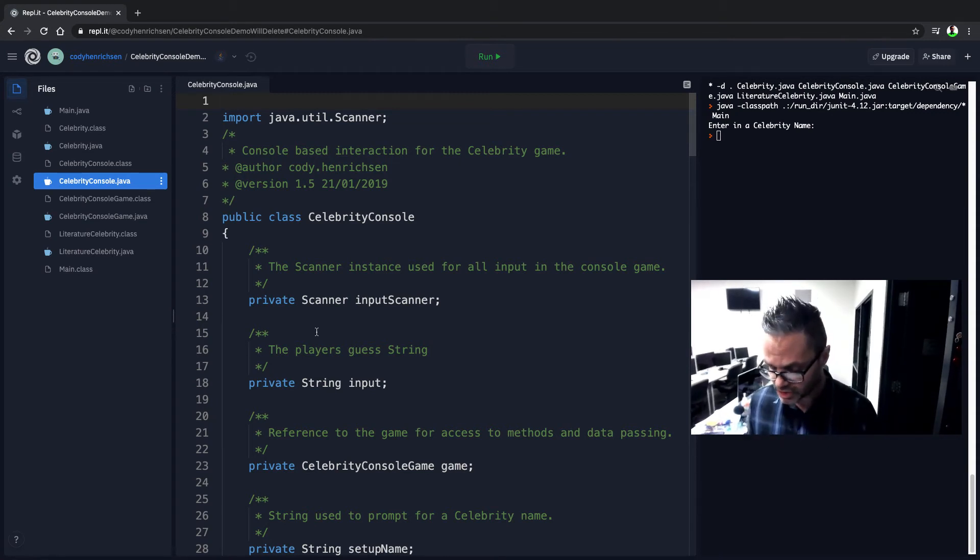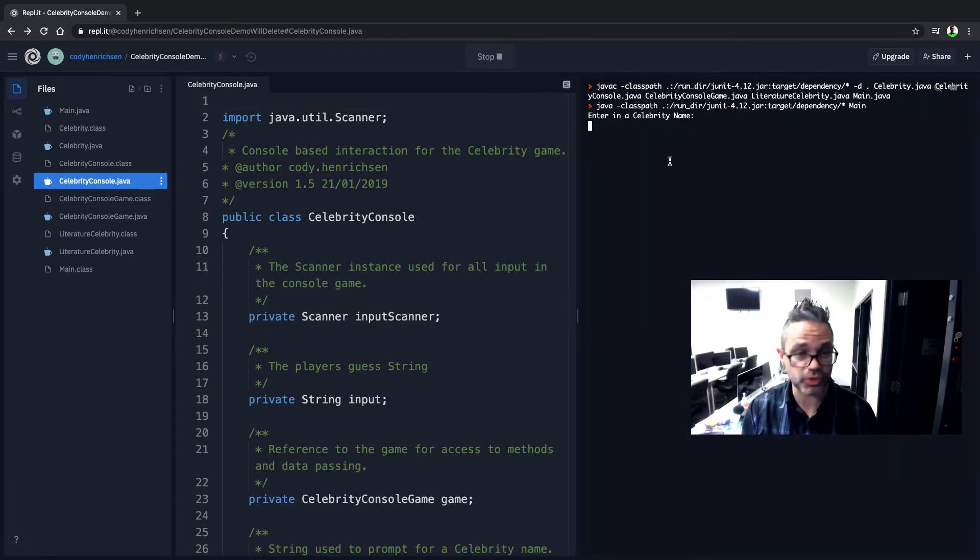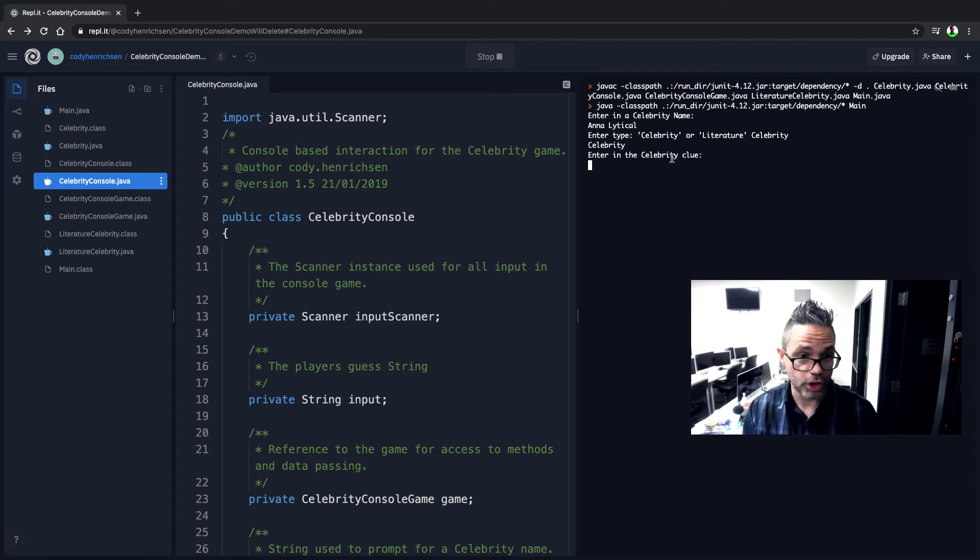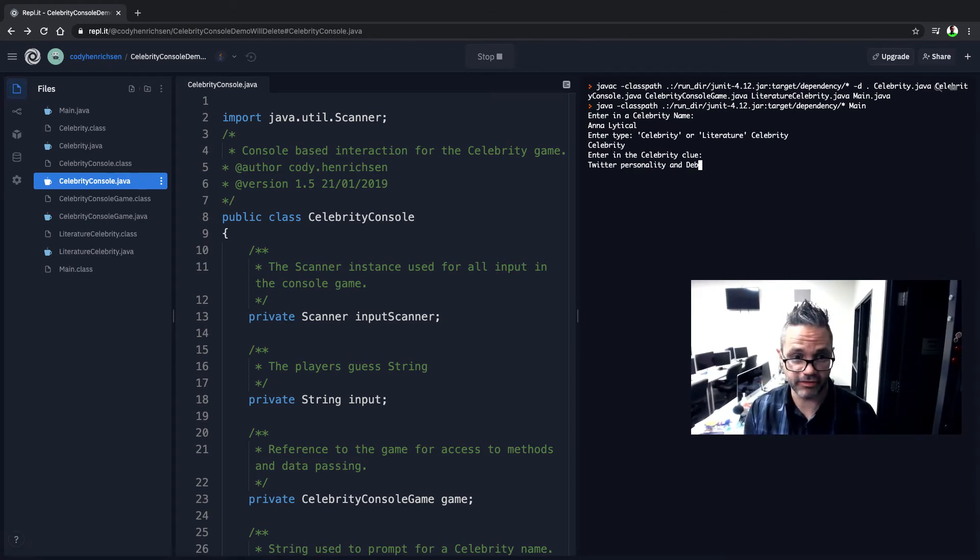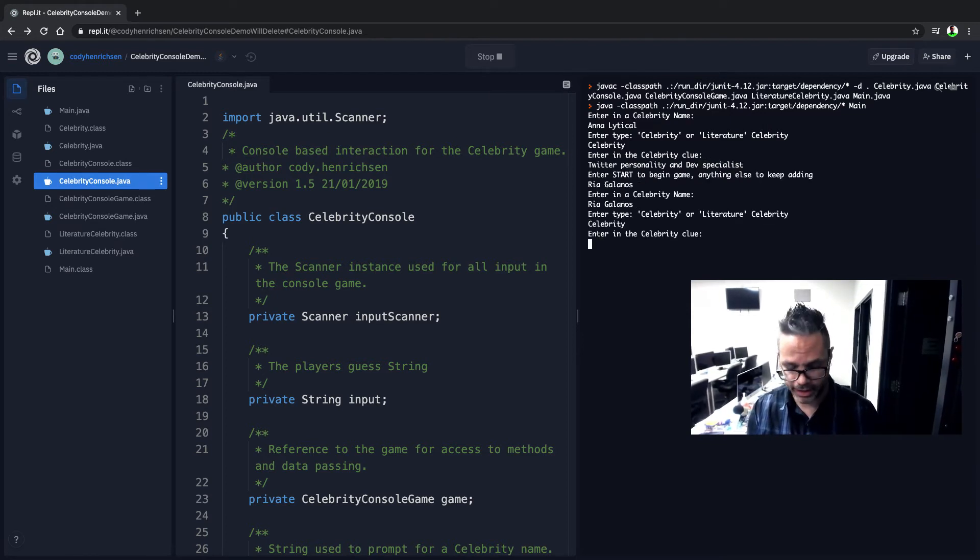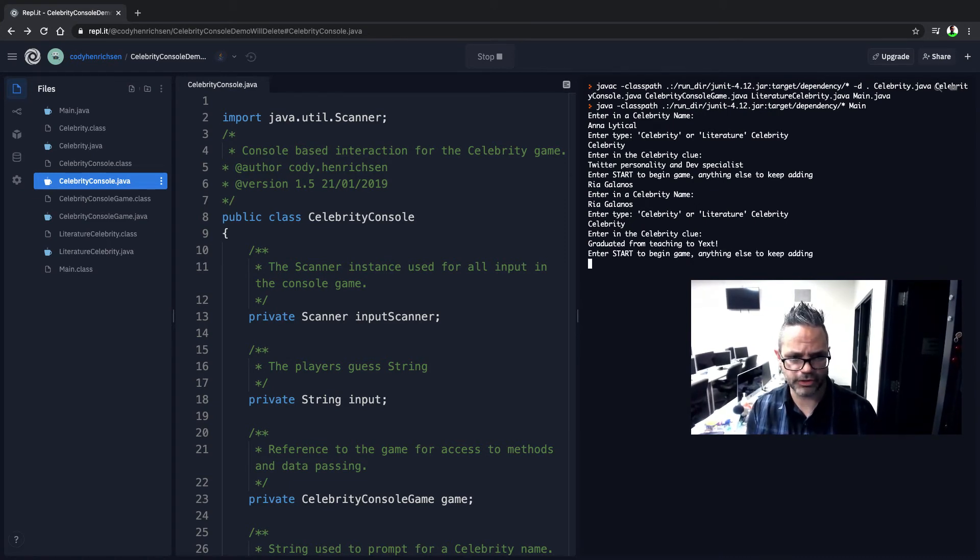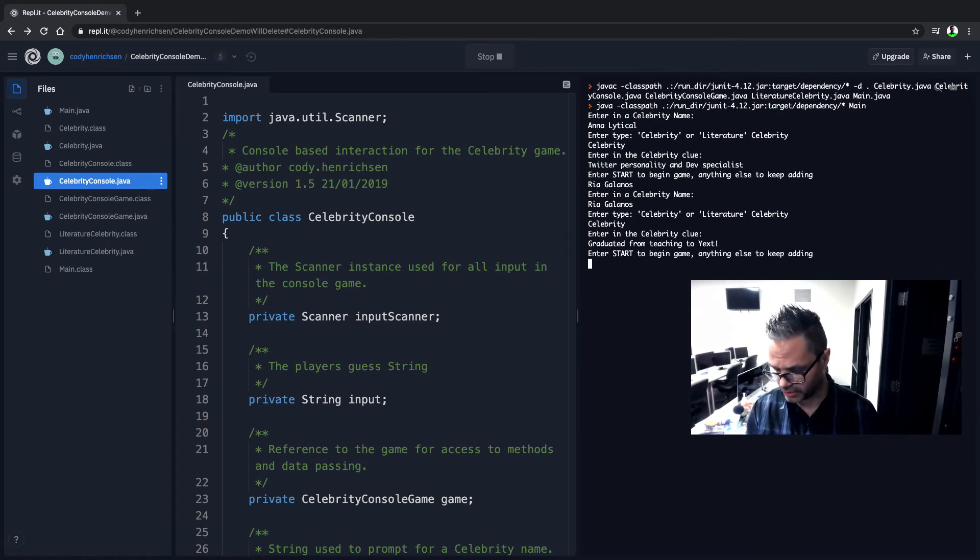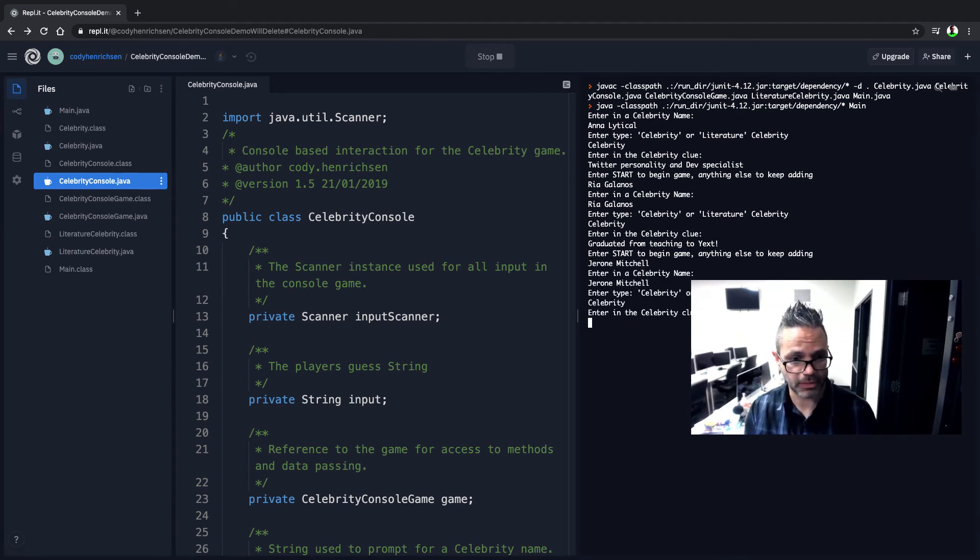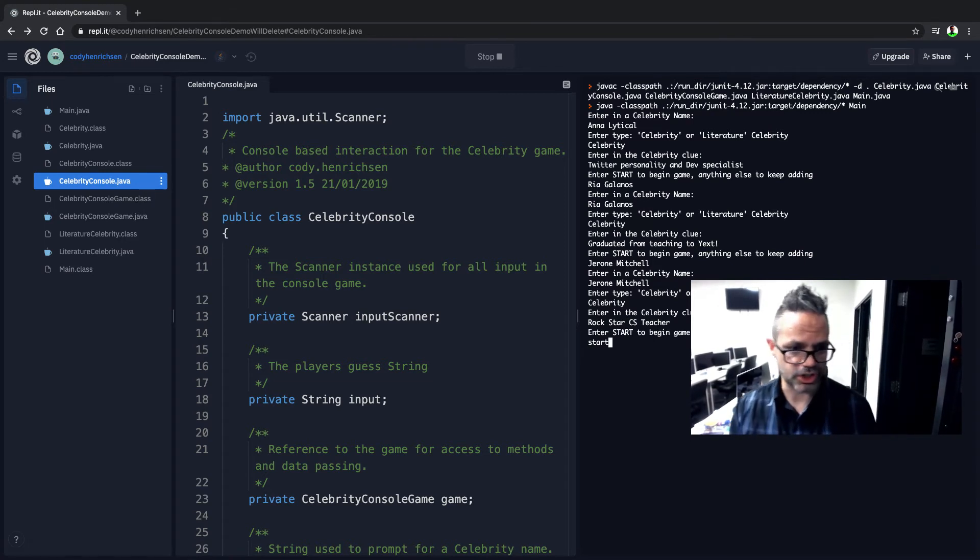And so let's go ahead and do a quick little demo for that right here. Let's go ahead and start. We're going to use a couple of different celebrities right here. We'll start with Analytical. And she is a celebrity. And she is a Twitter personality, dev specialist, Rhea Galanos. And Rhea is a celebrity as well. And she graduated from teaching to Yext. And let's do another guest right here. Let's do Jerome Mitchell. And he is a rock star CS teacher. And we'll go ahead and start.